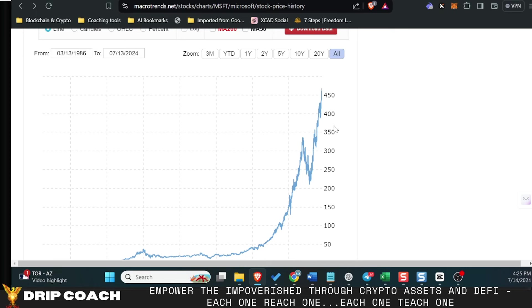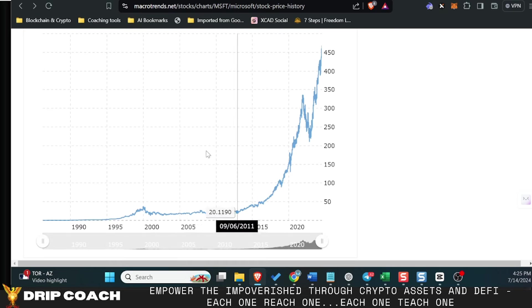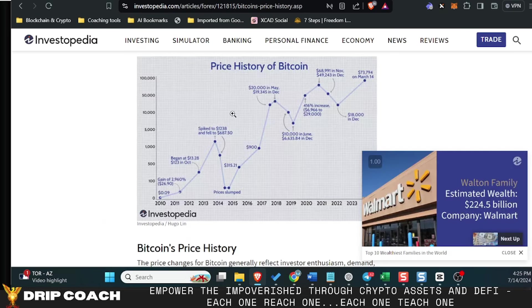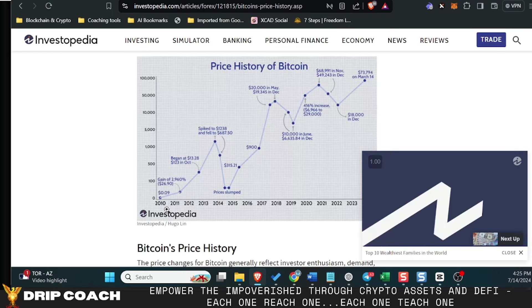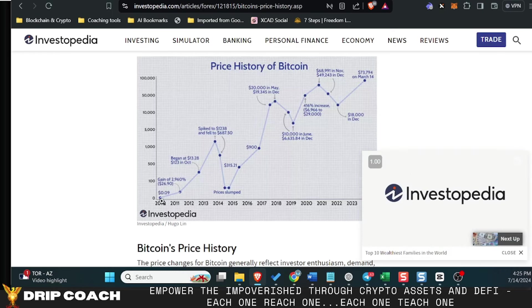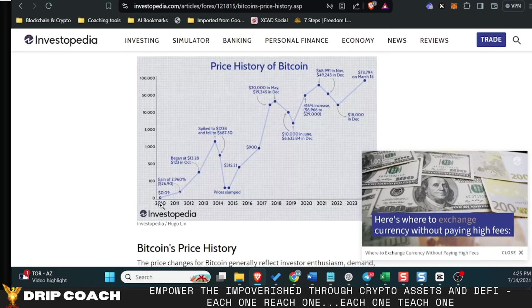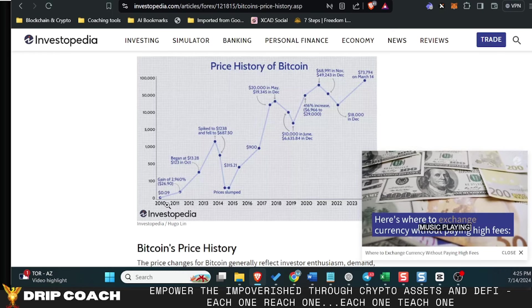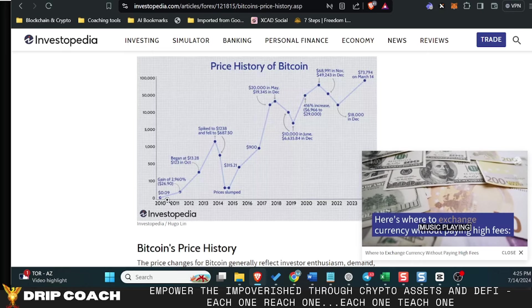So I would argue we've already seen 225x in Bitcoin in less time than what it took Microsoft, because Bitcoin has been around for just over 12 years.